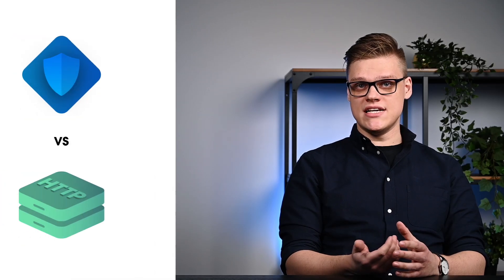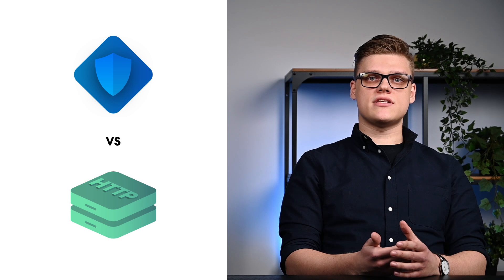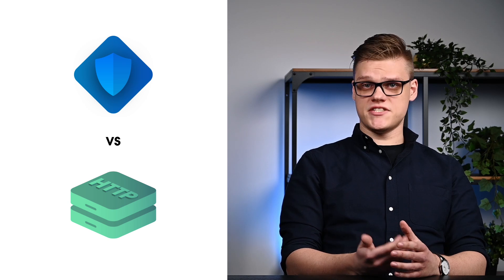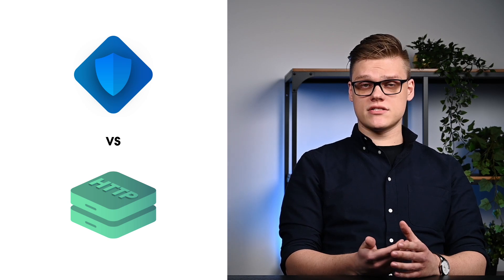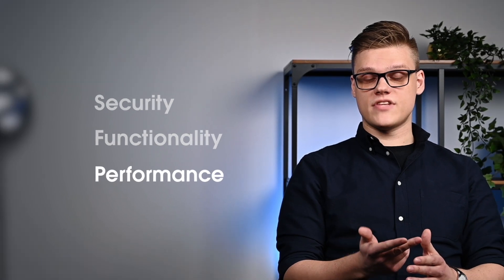Now that we know the specific reasons to use the two proxy types, let's find out the main differences that determine their specific use case scenarios. We have divided the differences into three main categories: Security, functionality, and performance. Let's take a look.